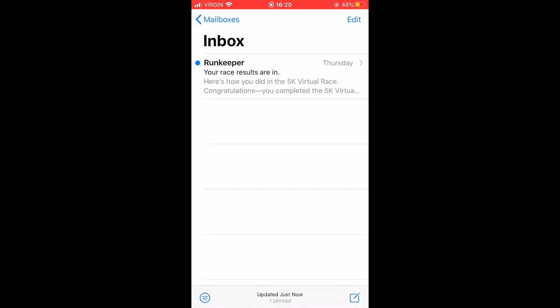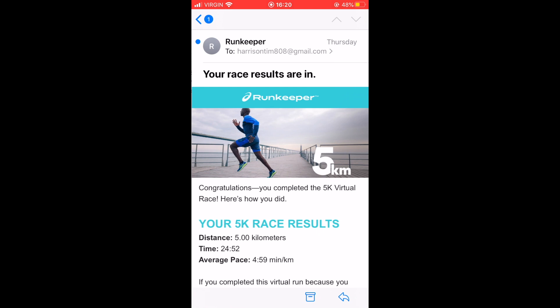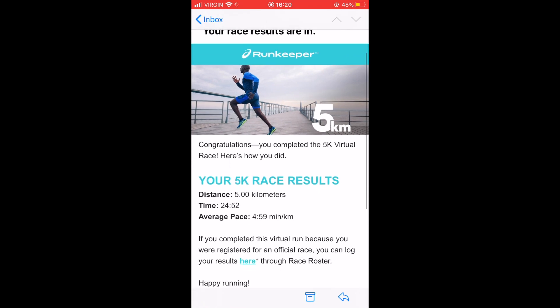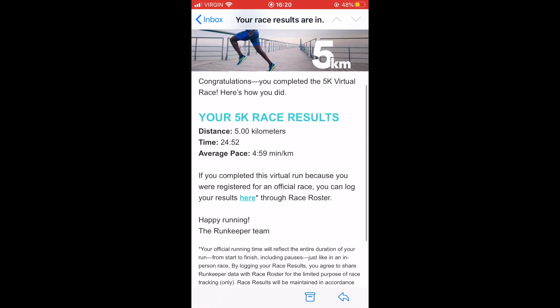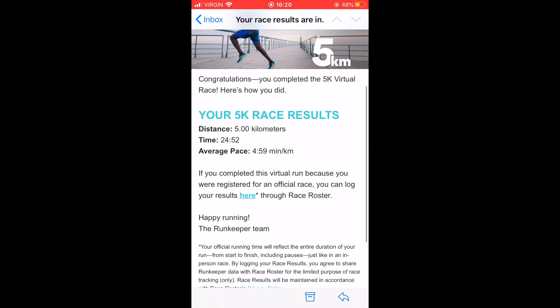After completing your run, you will receive an email from RunKeeper that directs you to click the included link to send your time to the official Events Results page.